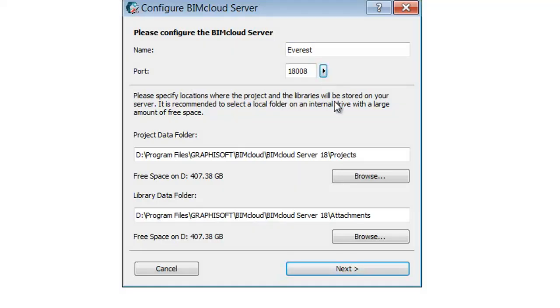Enter or browse the location of the default project data folder. This will be the location of teamwork projects on this BIMcloud Server. Enter or browse the location of the default library data folder. This will be the location of teamwork libraries on this BIMcloud Server.